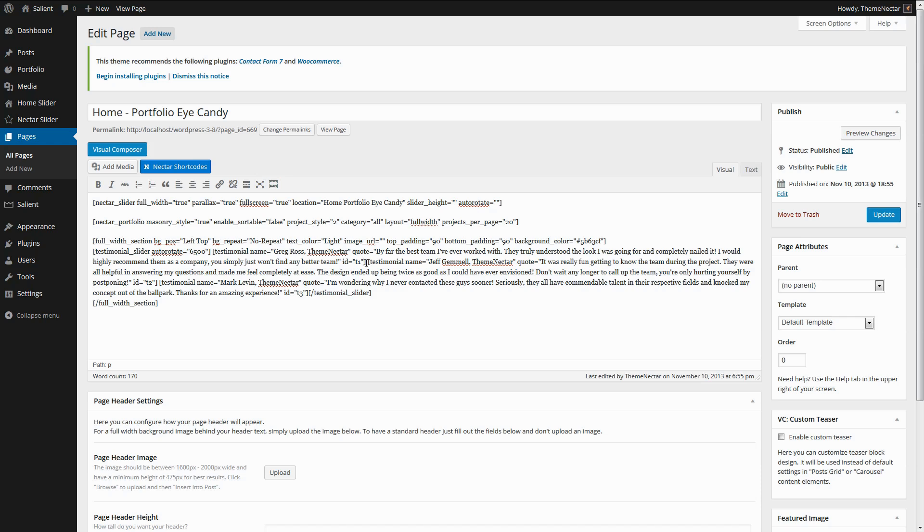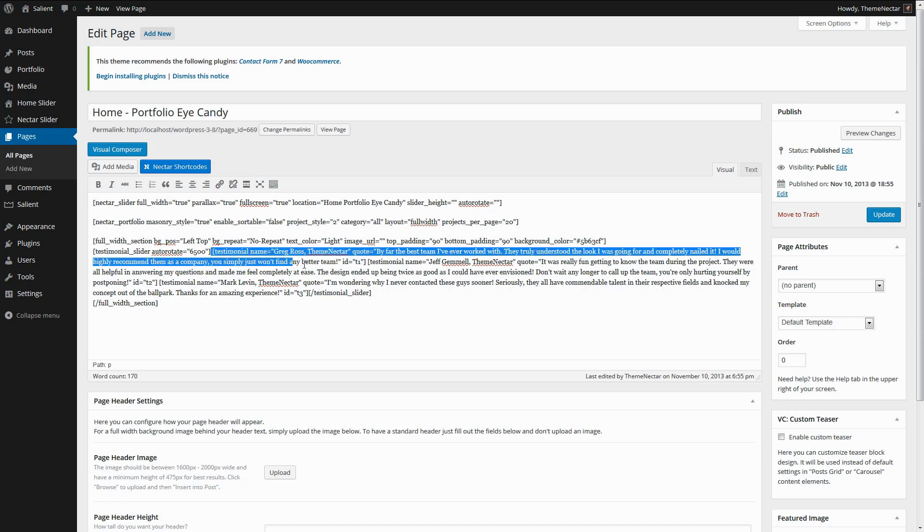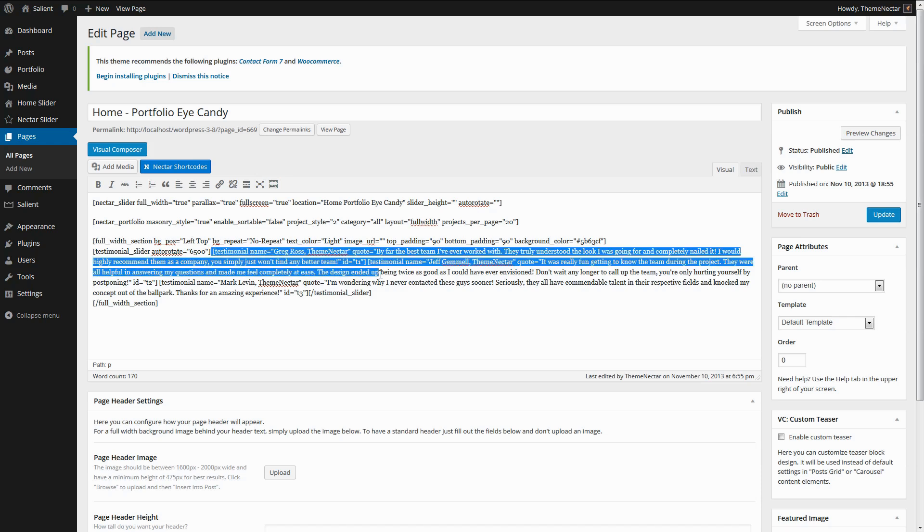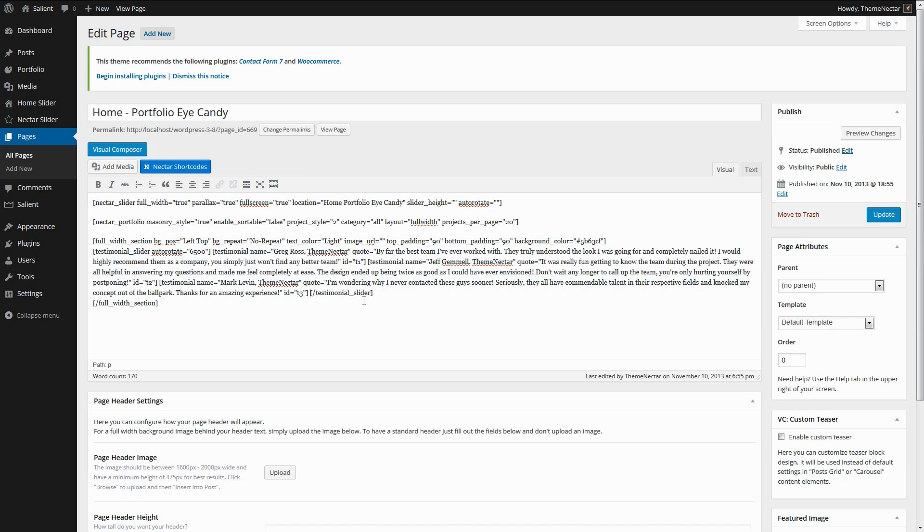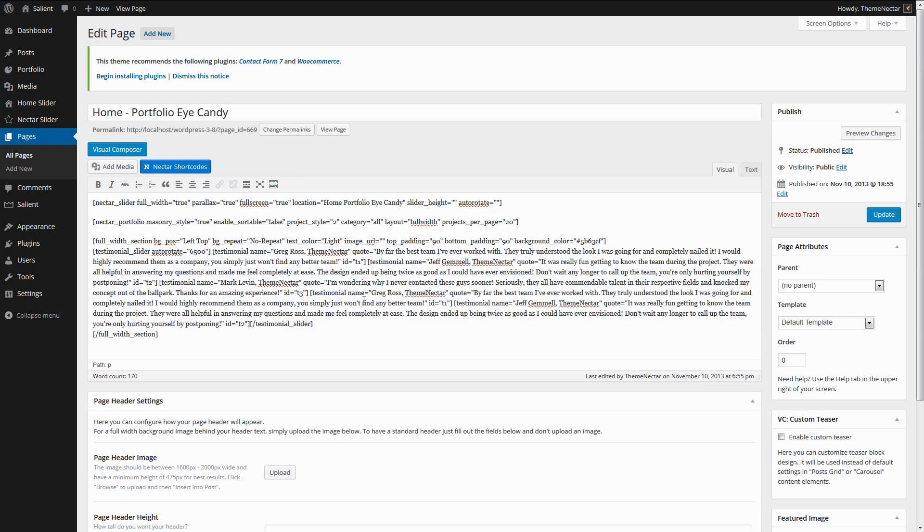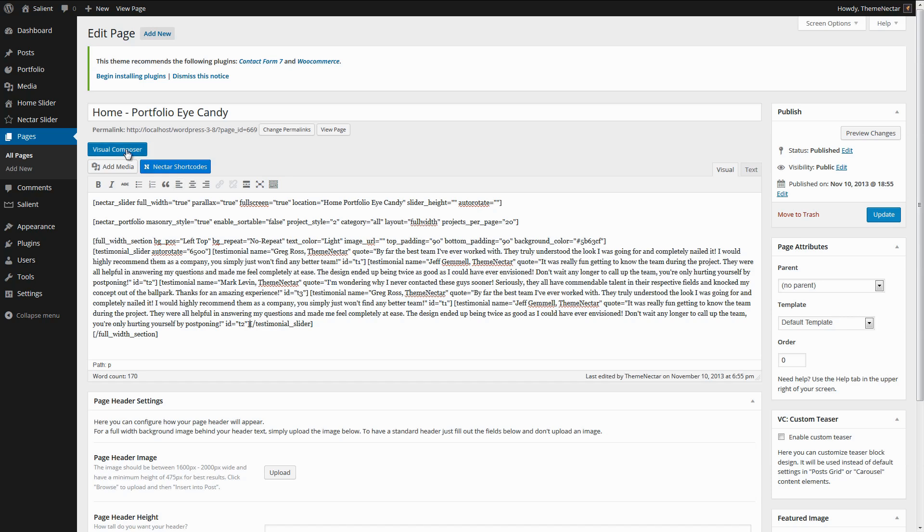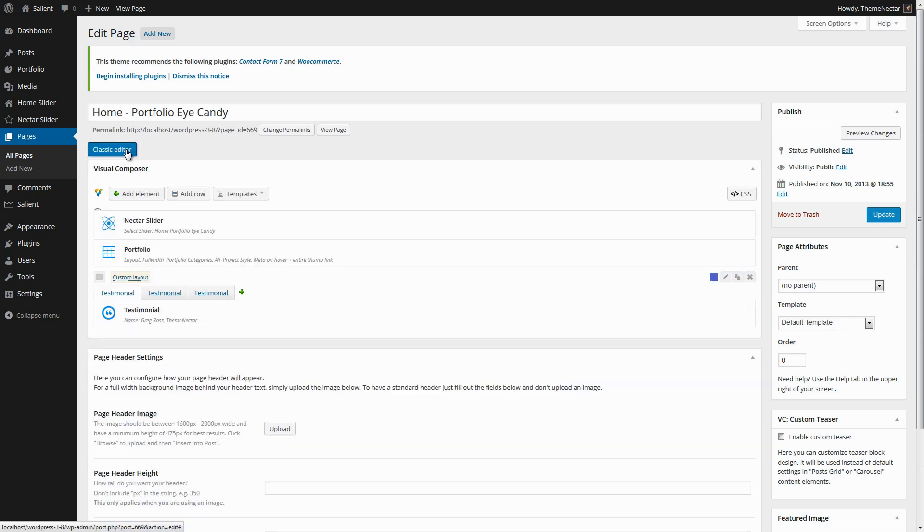So you might have done something like this, where you're just selecting the testimonials and then copying them and inserting them at the end. So now there's five testimonials where there was three. Maybe you're changing the quote and the name, but if you forget to change the ID on each, then that means that there's going to be multiple dynamic shortcodes running the same ID. And when you try and switch it over to Visual Composer, after converting, of course, you'll see that it's not working correctly.